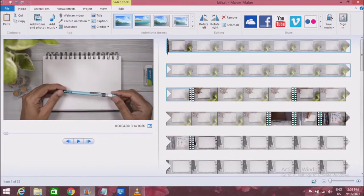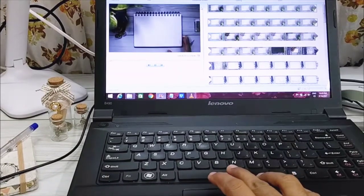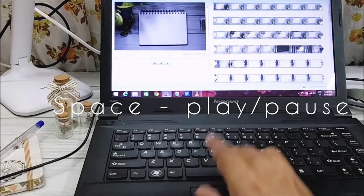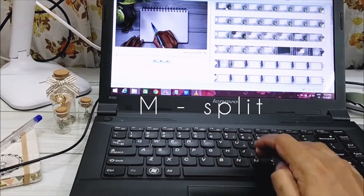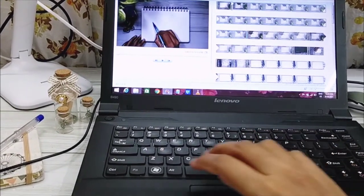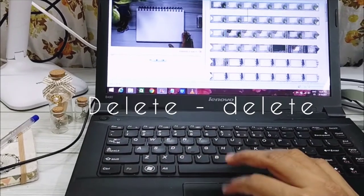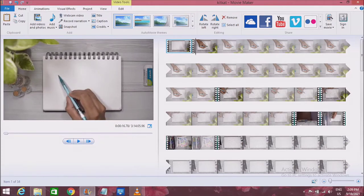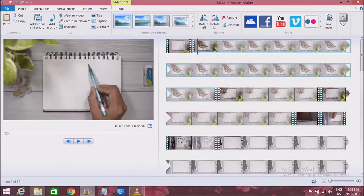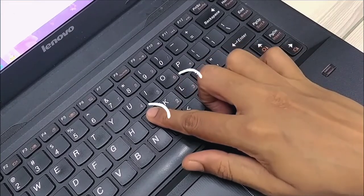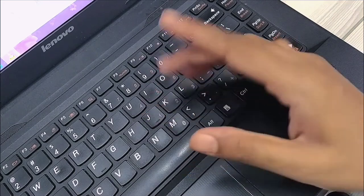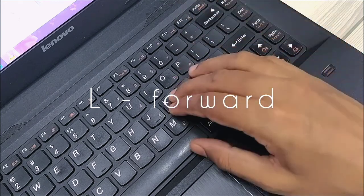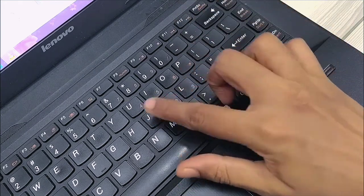To recap the shortcuts: the space bar is for play and pause, M is to split the video, and if you want to undo something you can use Ctrl+Z, and delete is to delete a video. Sometimes we might want to cut a video at a particular frame, and to do that you can use the letters J and L. J moves the video frame by frame backwards, and L moves it frame by frame forwards so that you can find the exact frame you want to cut.